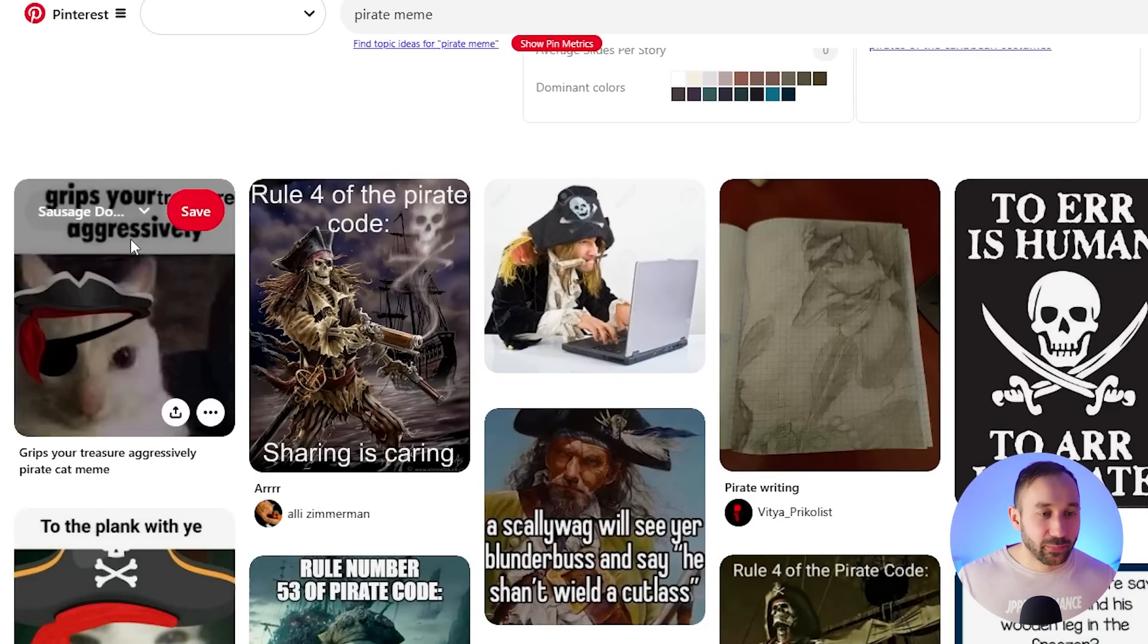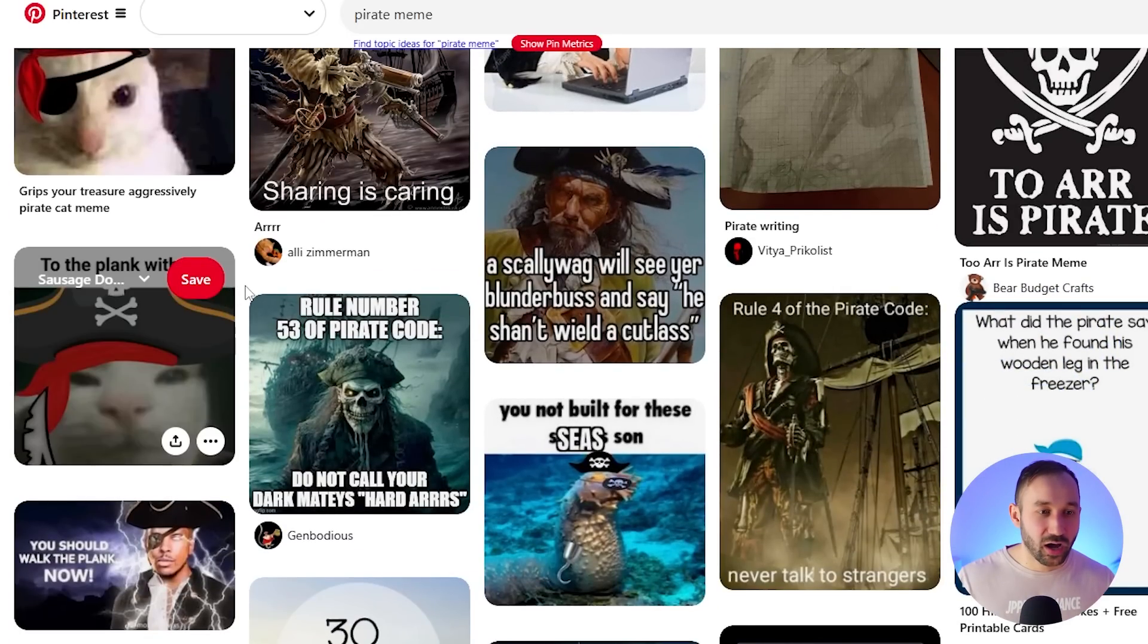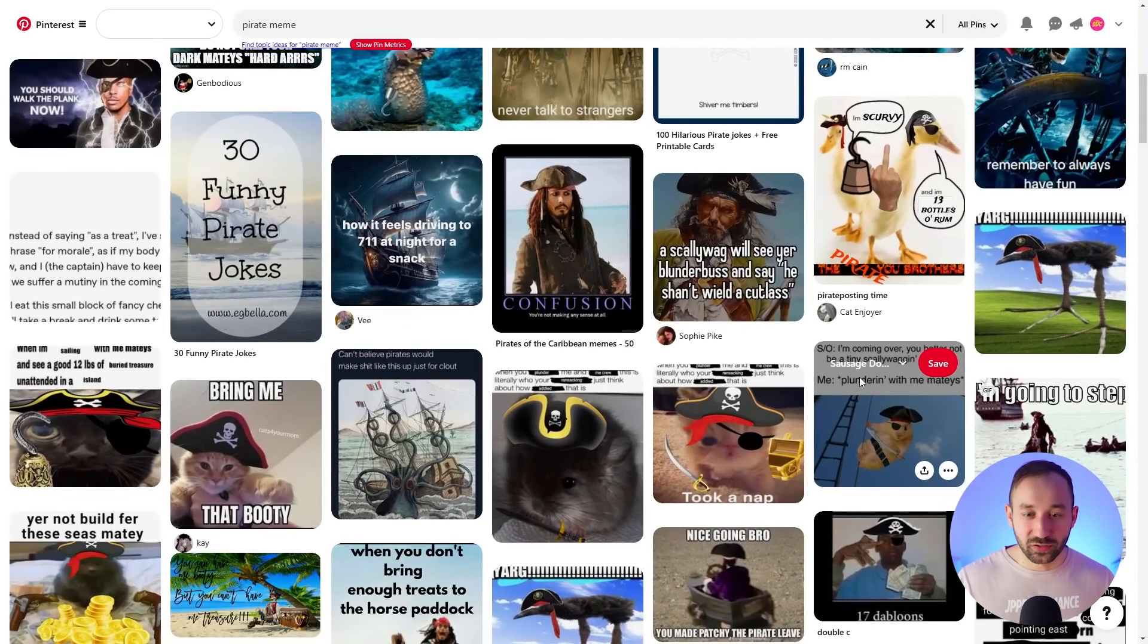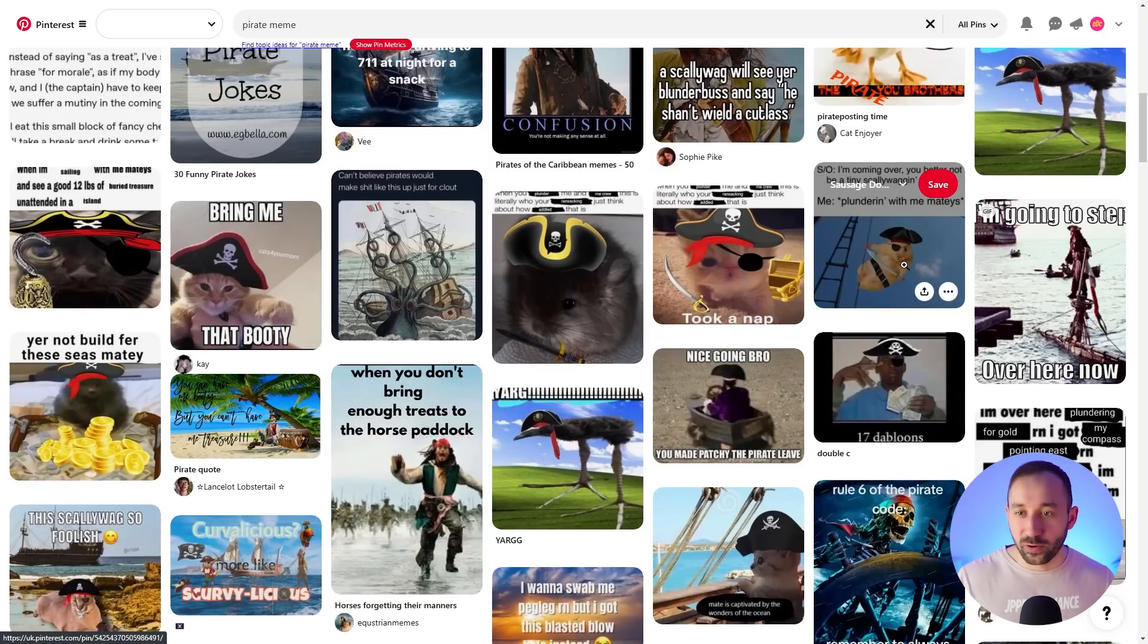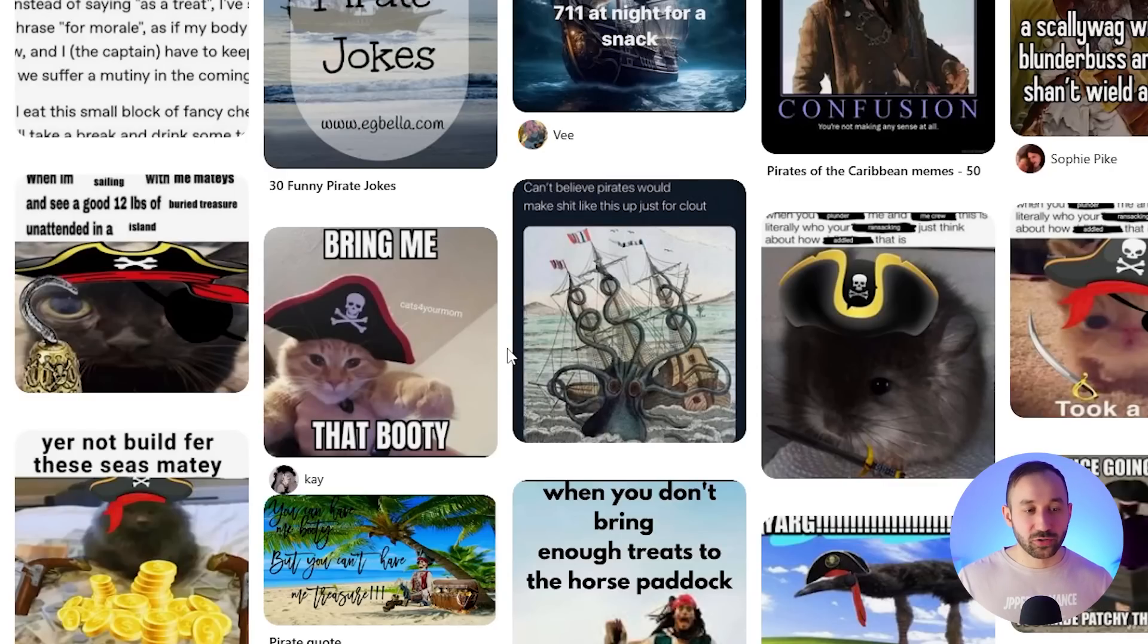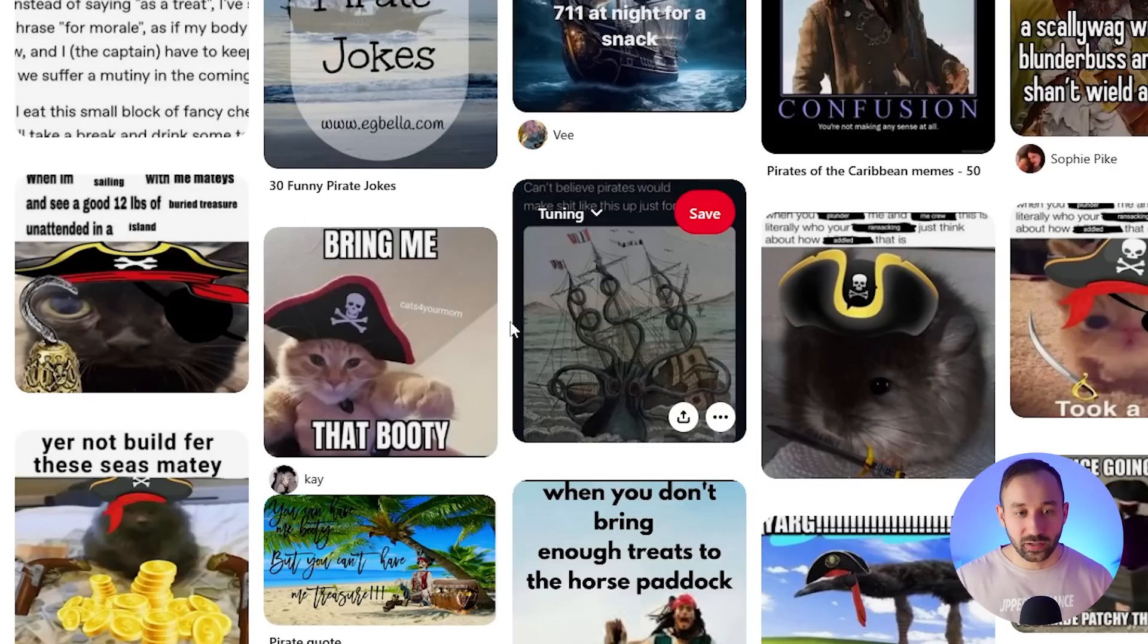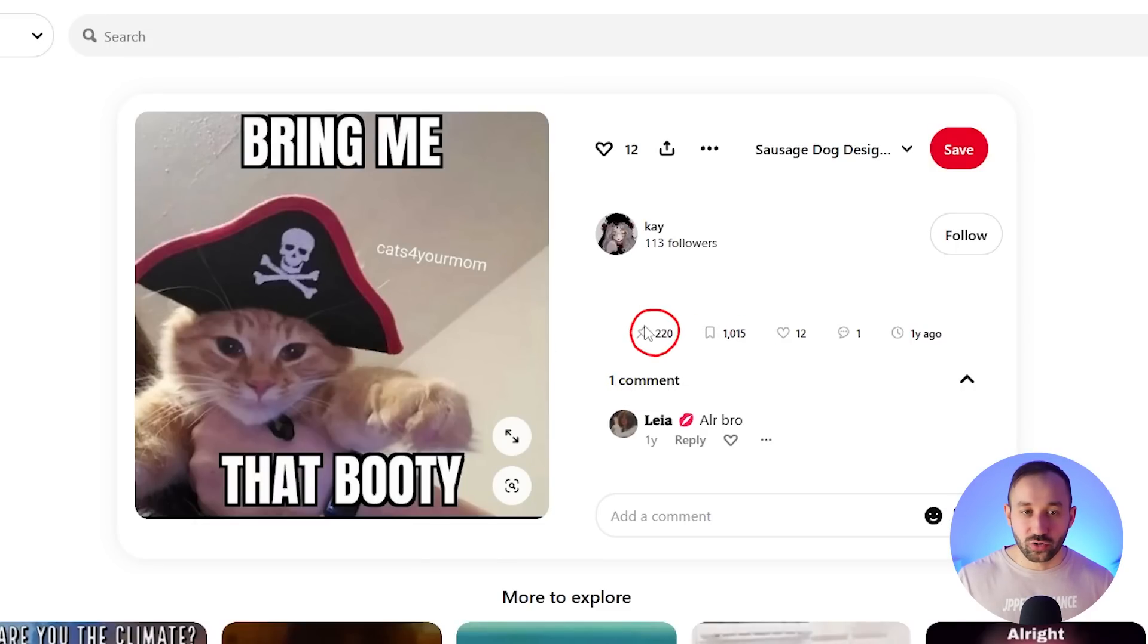Here we've got a cat wearing pirate outfit. We've got 'bring me that booty' up here. So the same phrase that was suggested by ChatGPT and it's a cat wearing a pirate hat. So maybe that is a potential idea for a t-shirt design. I think sort of mixing really popular animals with a broad topic like this can often be a good way to go about things. Kind of cross niching two very popular evergreen niches and I think that phrase also has potential. Let's see has this been saved? Yeah this has been saved a thousand times, 220 repins. So yeah it definitely resonates with the target audience by the looks of it.